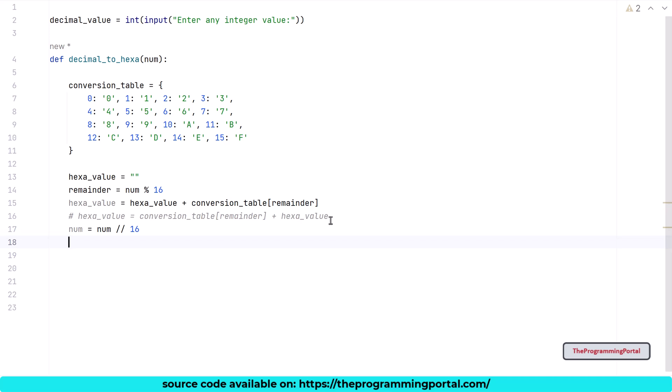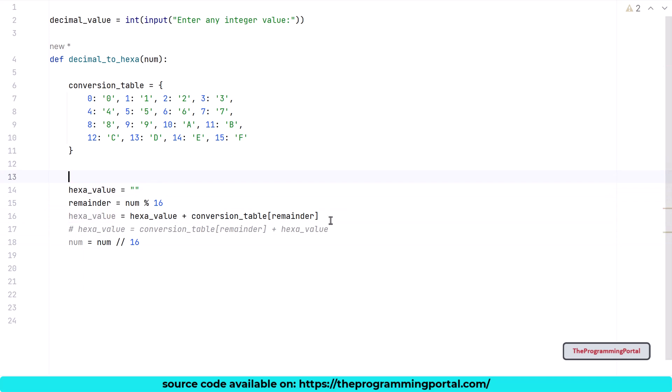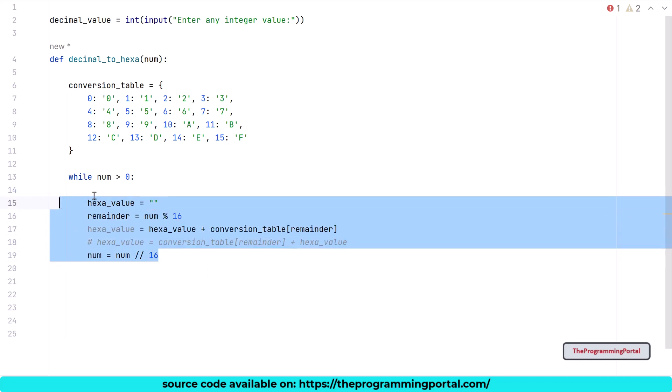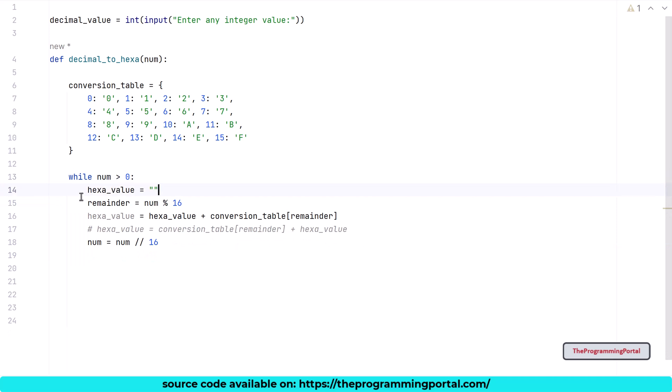This entire process needs to be done for each value. For that we need a loop. Here I will be using a while loop. So I can write while num > 0. We need to run these steps until the num reaches 0. So our while condition is set. Let me move this code into that.